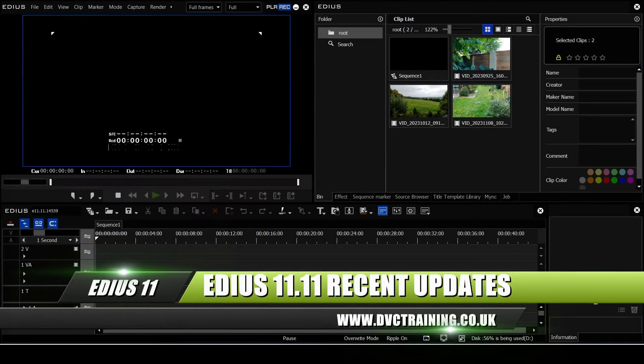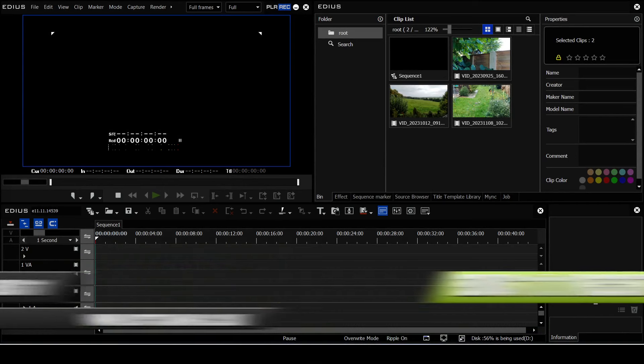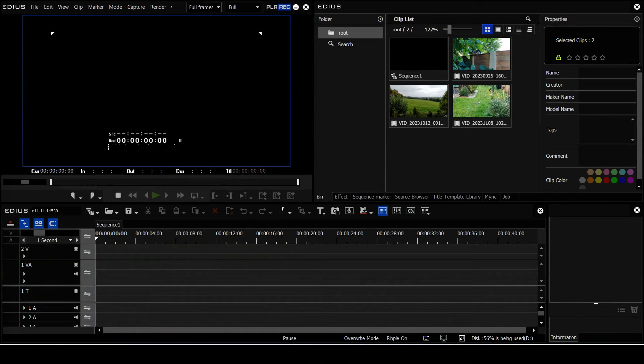Hello, David Clark here from DVC Training, and I just thought I'd do a quick video covering the latest updates in EDIUS.